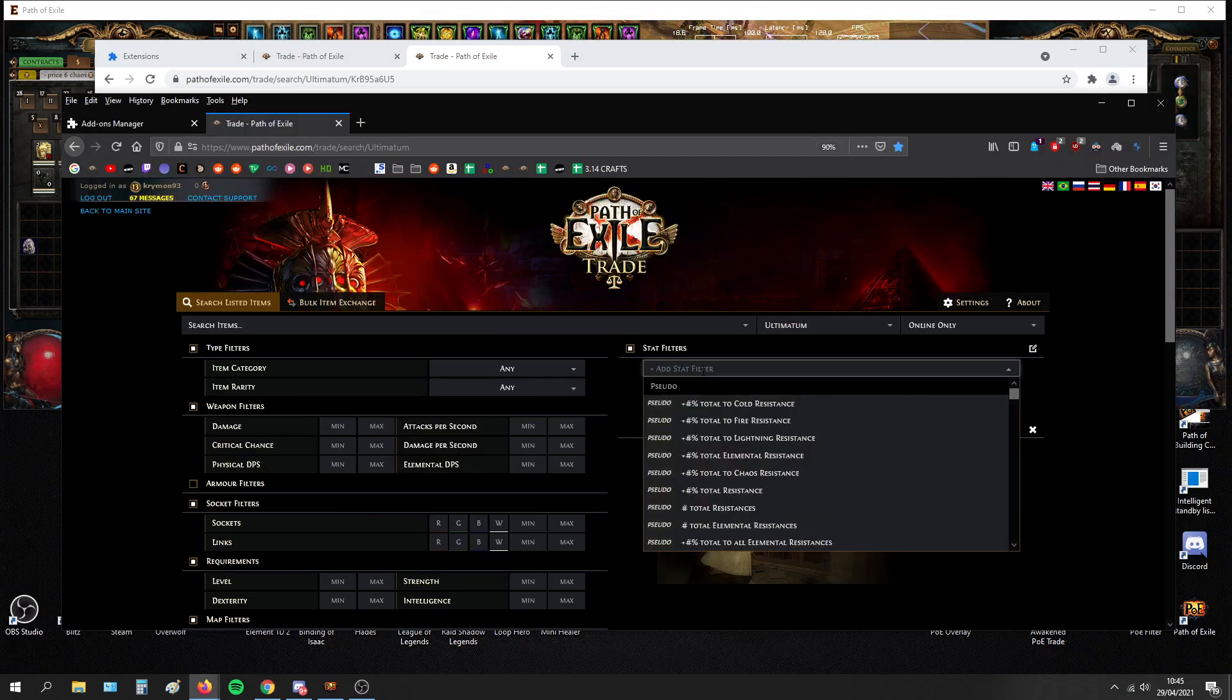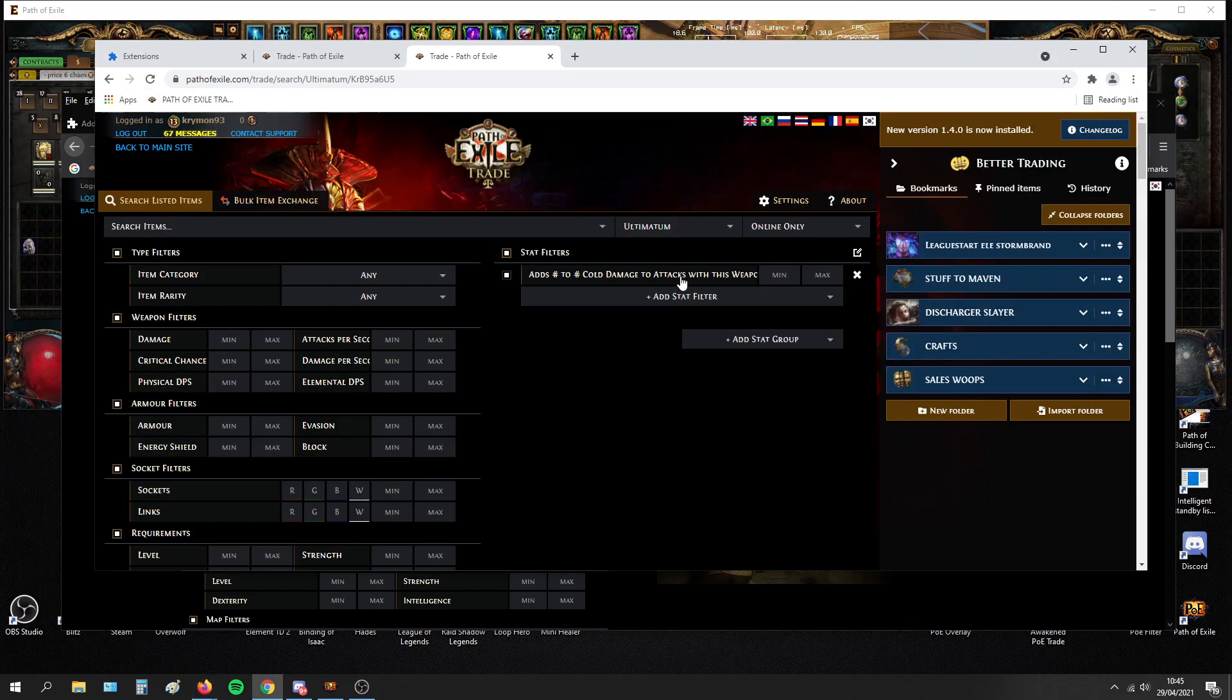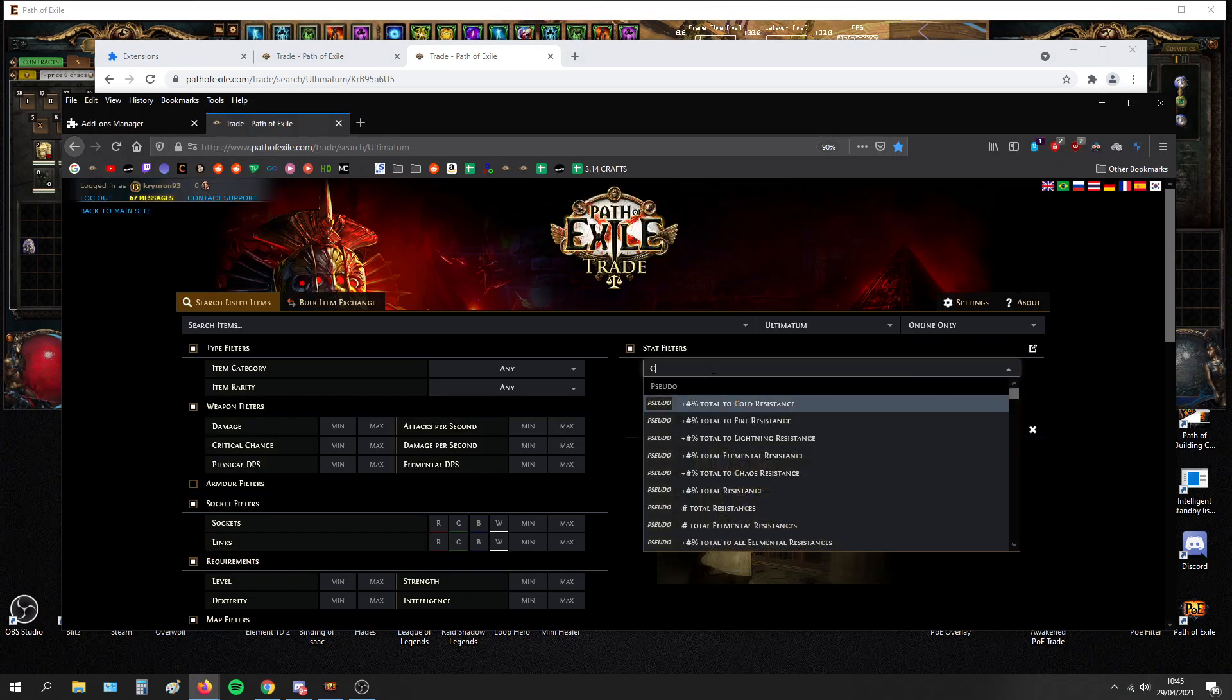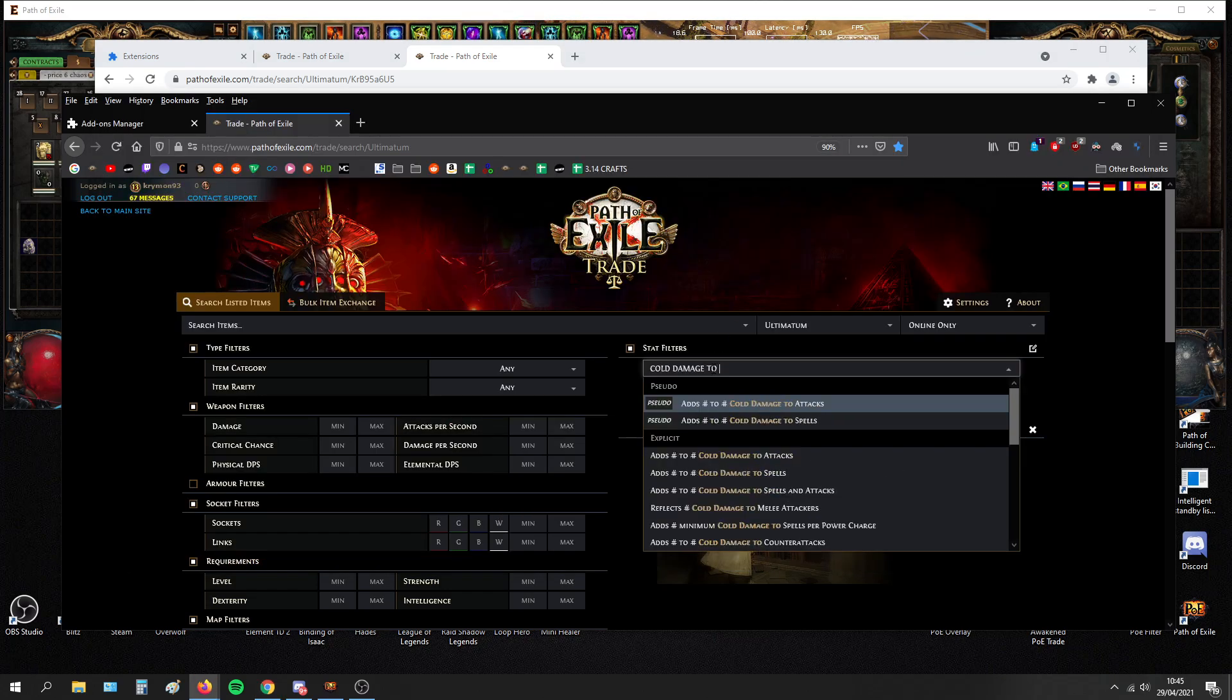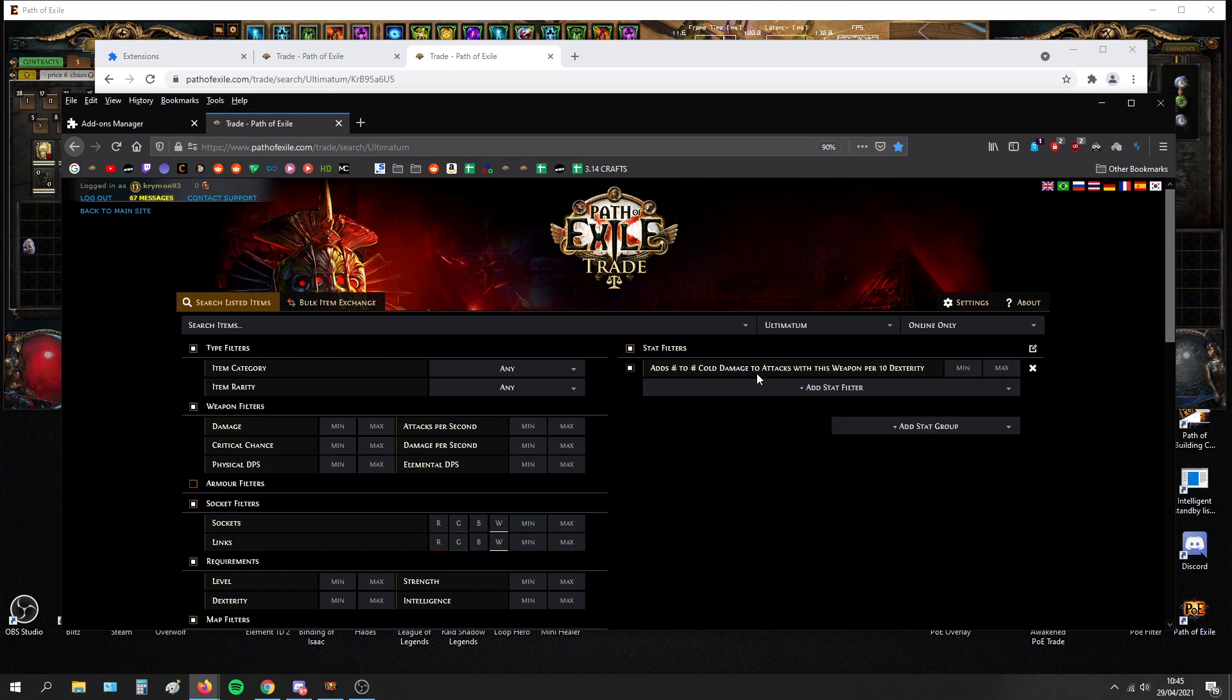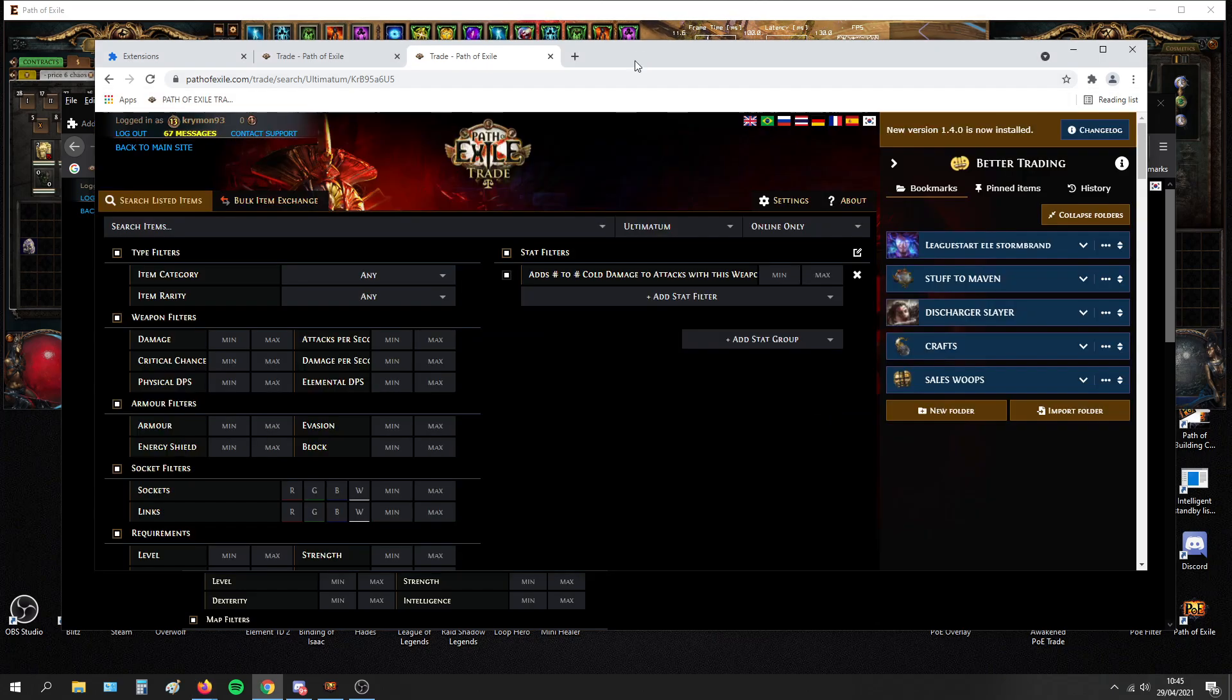But if you were to do it in a browser that doesn't have this add-on, you would have to remember the full wording of the actual mod. So cold damage to attacks, cold damage to attacks with this weapon for 10 dex. This is way harder and it's really hard to remember all of the wording of all of the mods. So this helps a lot when you want to trade fast.